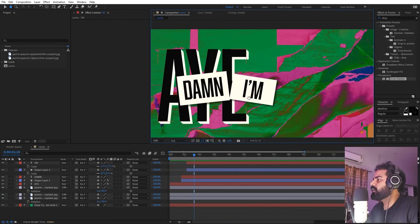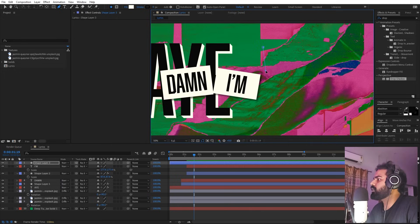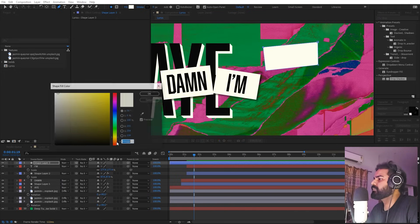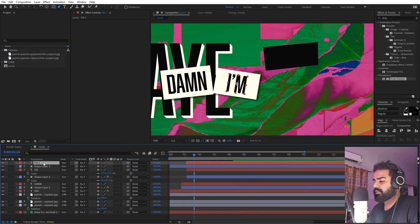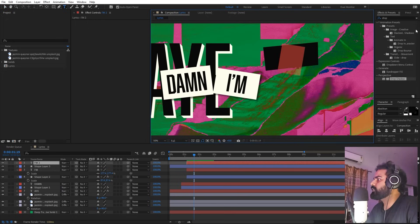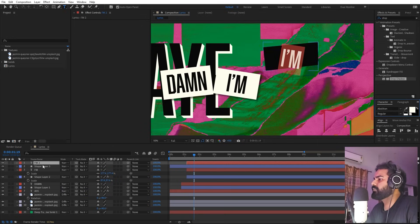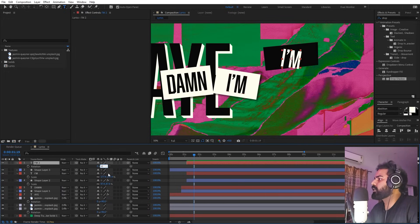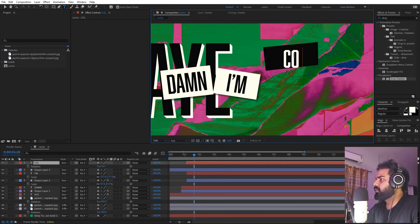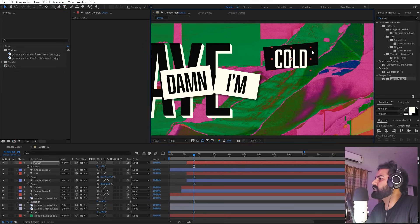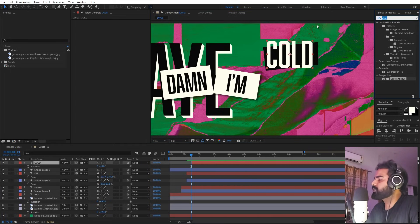For the next element, select the pen tool and draw a very random shape — it doesn't have to be perfect. Make it black. Duplicate one of the existing text layers, press Ctrl+D, move it over here, and change its color to white or to the exact color you want. Press R to remove any rotation, then type the next word — 'cold' — and increase its size. Place it over the shape.